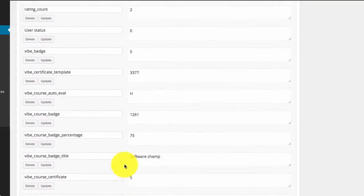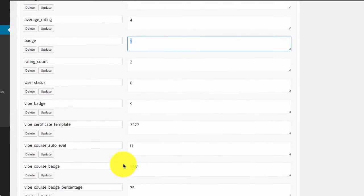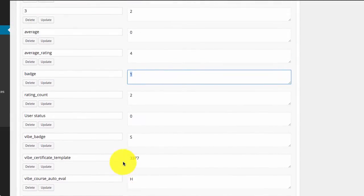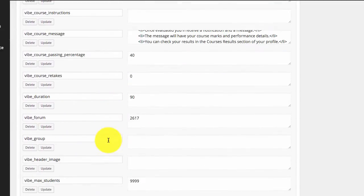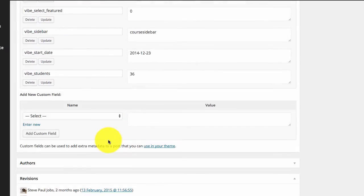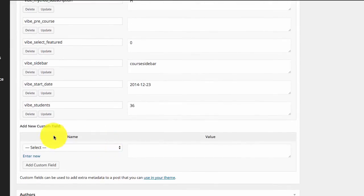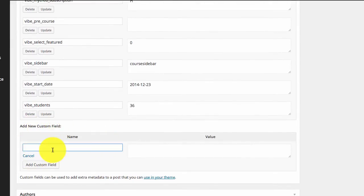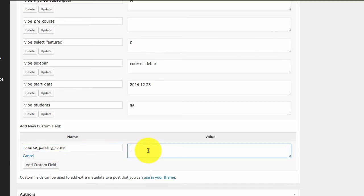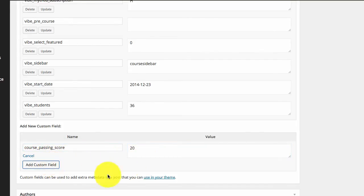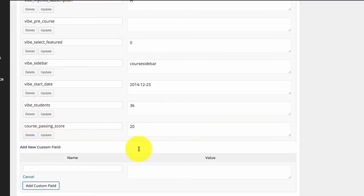So let's say you want to show custom information. You can simply go to the add new custom fields section and give a name. For this example I am adding course passing score and I am adding the value as 20. You can add text or any other value as well.